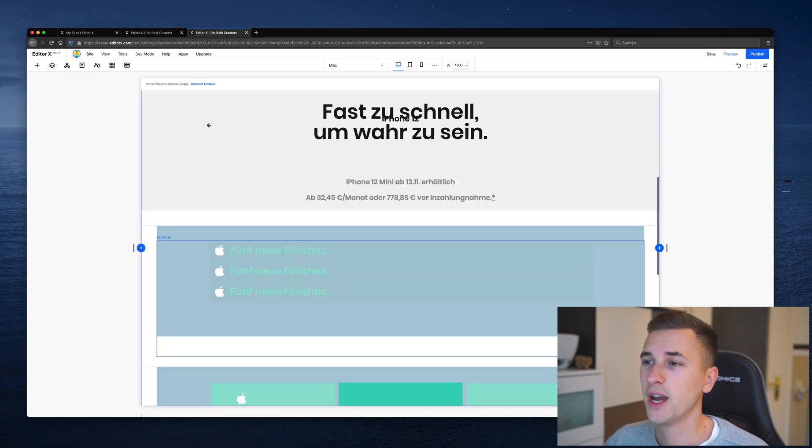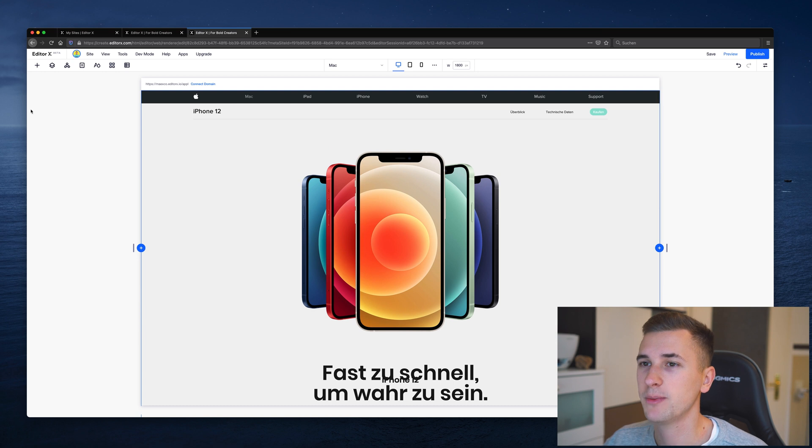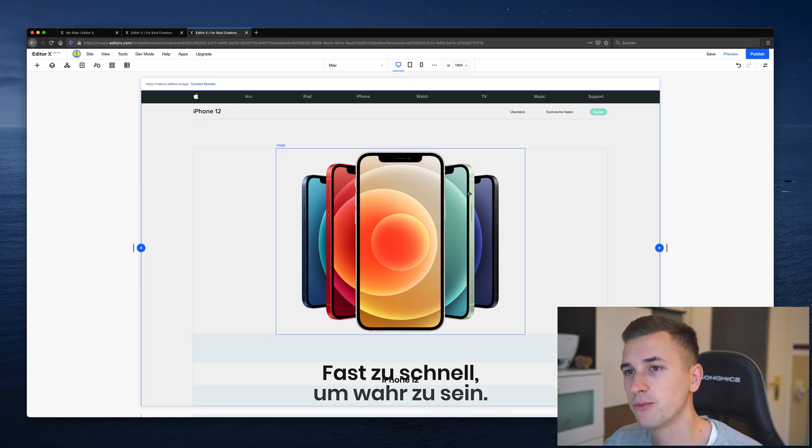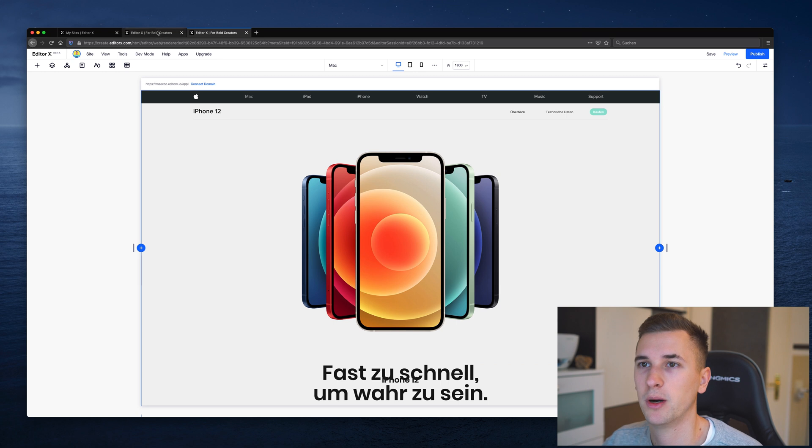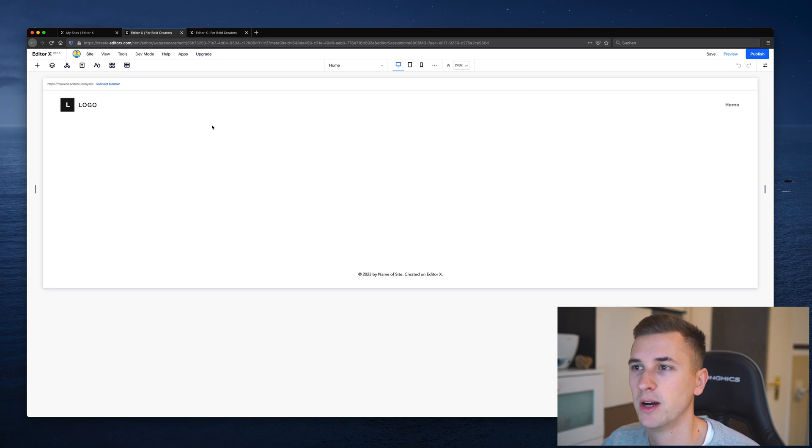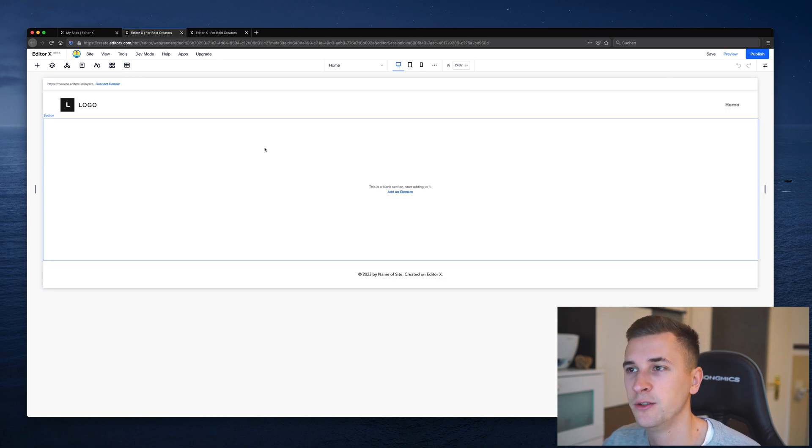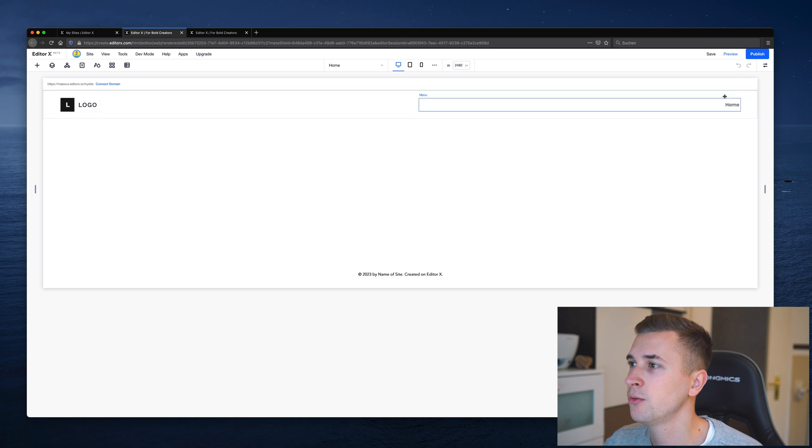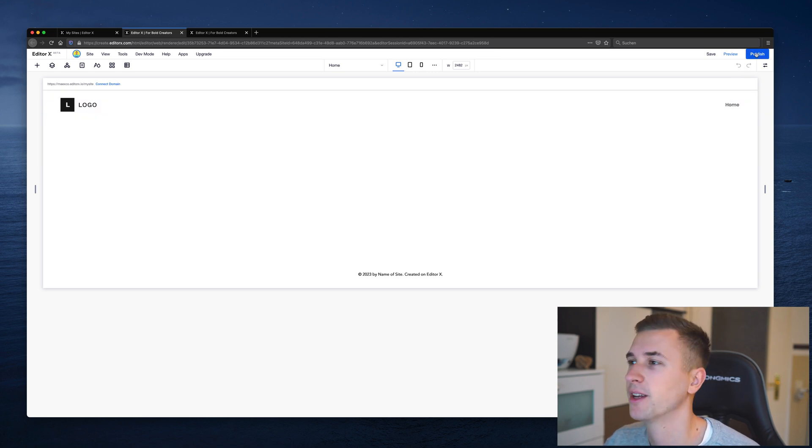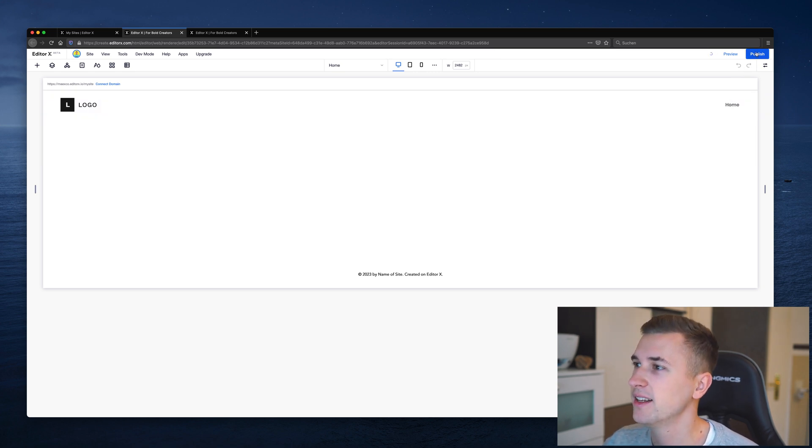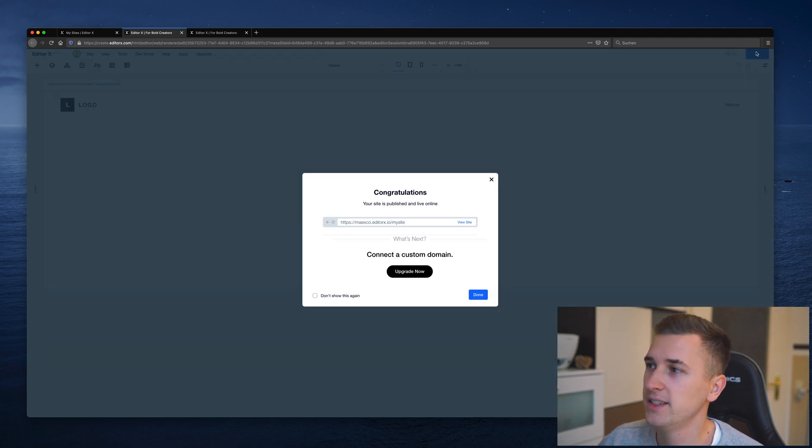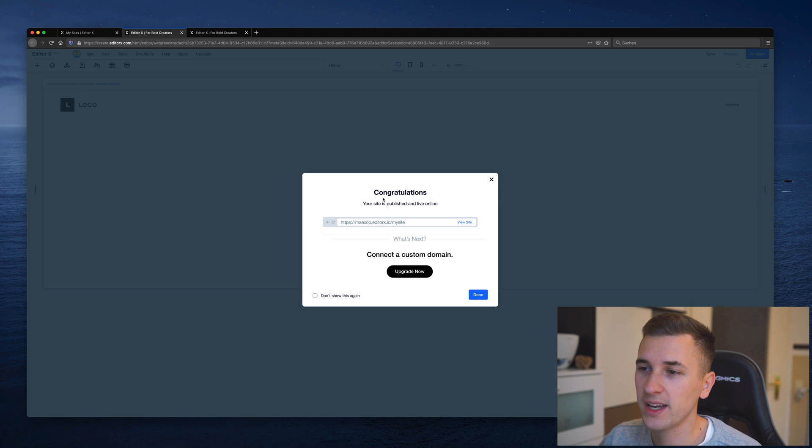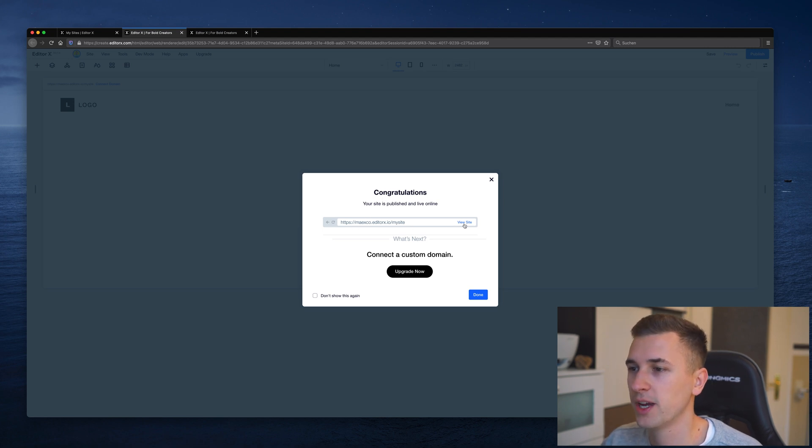Alright, so if you're happy with the website that you created, you can easily publish your website. Now this one I already published, that's why I got a new website project right here because I want to show you what happens if you click the publish button. Now let's go, let's click publish. It automatically saves your website.